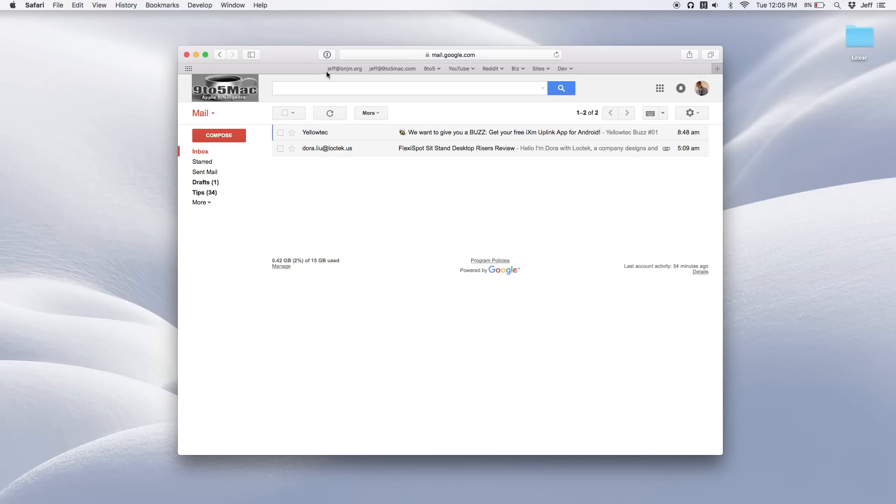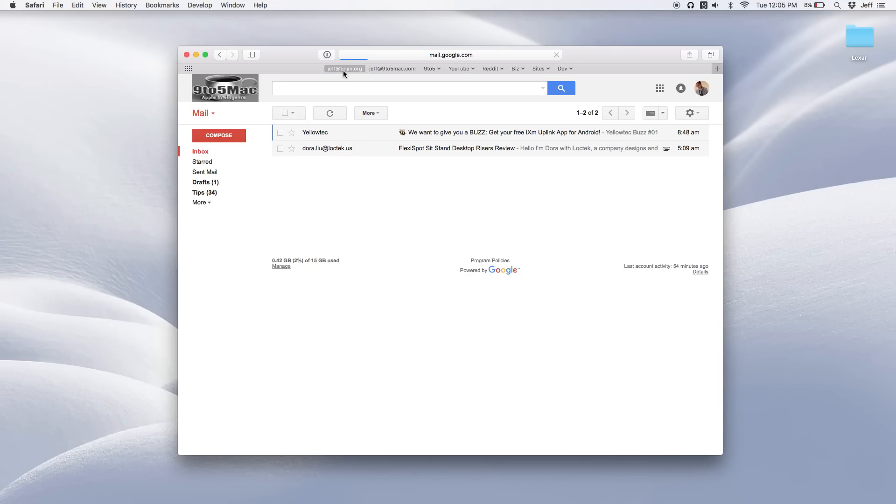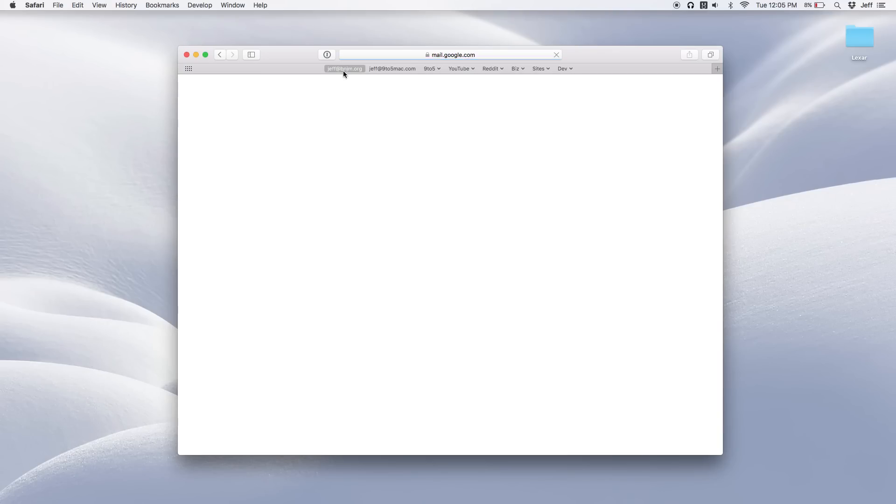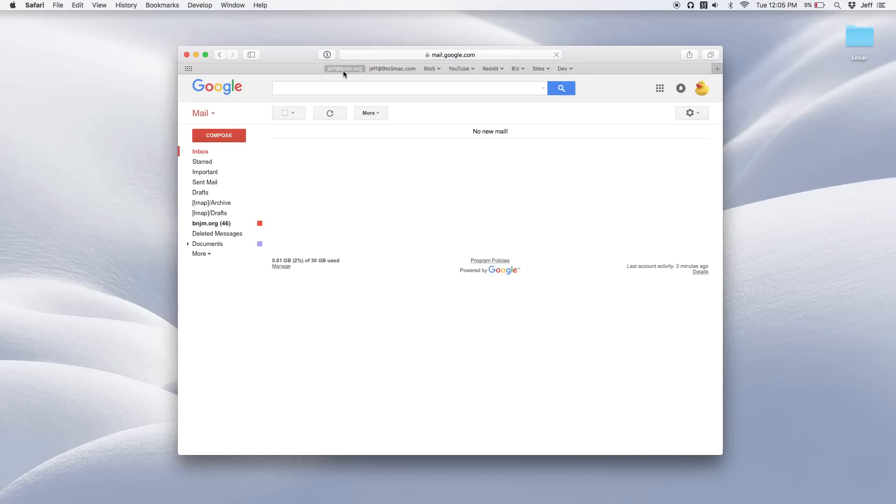So now when I click either one of these, it's going to take me directly to the respective account linked there. So click Jeff at bingem.org, takes me directly to my other Gmail account. And of course I can click Jeff at nine to five Mac.com and take me back to my nine to five Mac account.